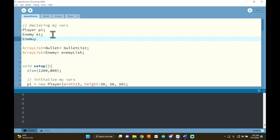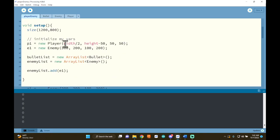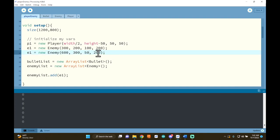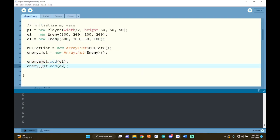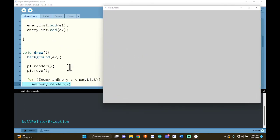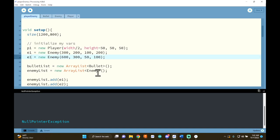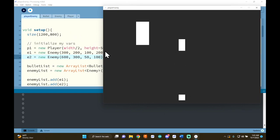While we're here, let's make a second enemy — Enemy e2. I'll put it at x = 600, y = 300, width = 50, height = 100. Then I say enemyList.add(e2). After fixing a bug where I had e1 assigned twice instead of separately assigning e1 and e2, pressing play now shows both enemies on screen. Of course, if you wanted more, you could have as many as you want.